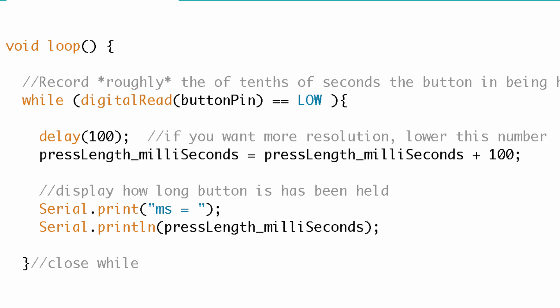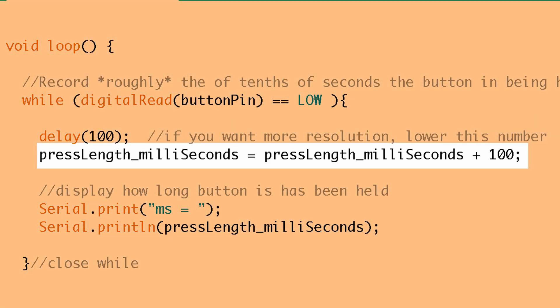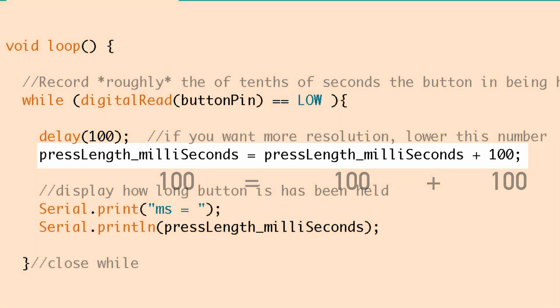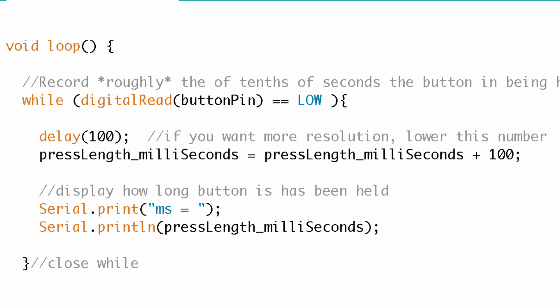What happens next? Well we continue this while loop. We delay another hundred milliseconds and now we get back to that curious statement where we've got pressLength_milliSeconds equal to pressLength_milliSeconds plus 100. So now the second time we've gone through the while loop pressLength_milliSeconds is 100. So now we're adding 100 to that value. So what's 100 plus 100? It's 200.